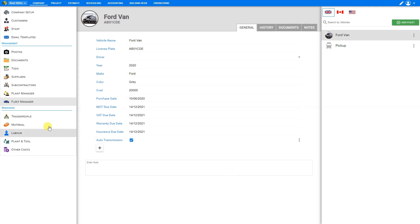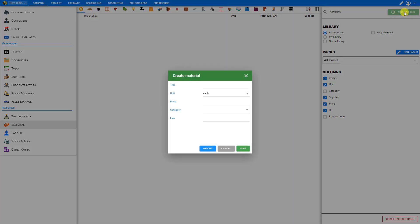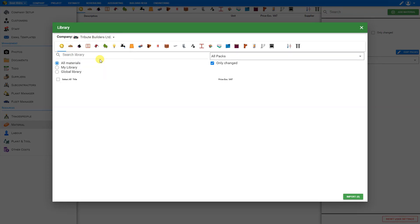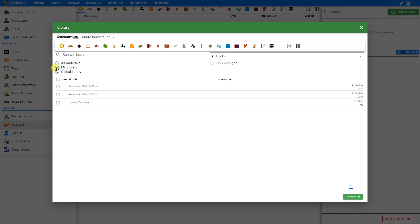And we can also import our various resources. For example, if we've added custom items to our database, for example, materials, here we can go ahead and click plus add material. And import. And then here at the top, we'll select the company we wish to import from in this case tribute builders. And all materials is selected, which is the system library. So what we want to do is select my library, which is all of our custom materials. And we can choose these piecemeal, or select all. And all these materials and their rates will be imported into our new company.